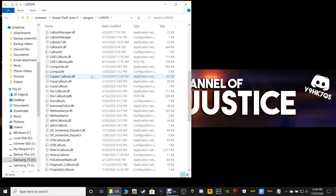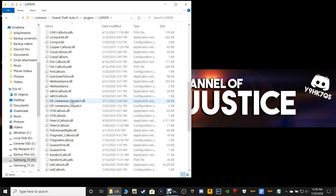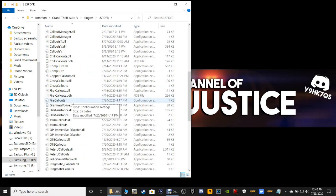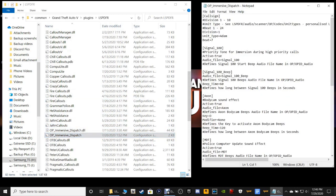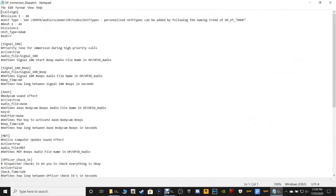Scroll down — your Immersive Dispatch configuration is right here: OP Immersive Dispatch. You want the configuration settings — open that up nice and big. Right here you're going to change your call sign to whatever you have it as — whether it's Lincoln, Adam, Boyd, Charles, David, Edward, Frank, Henry, Ida, John, King — whatever it is, plus your numbers: your division number, unit type, and beat number.